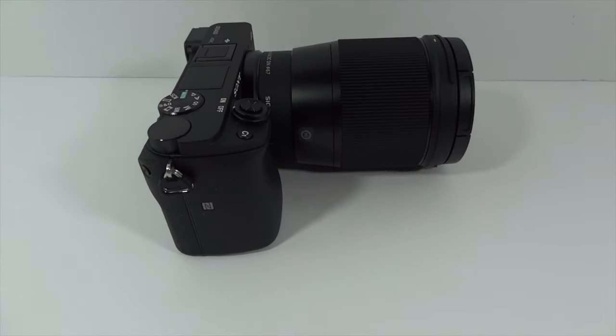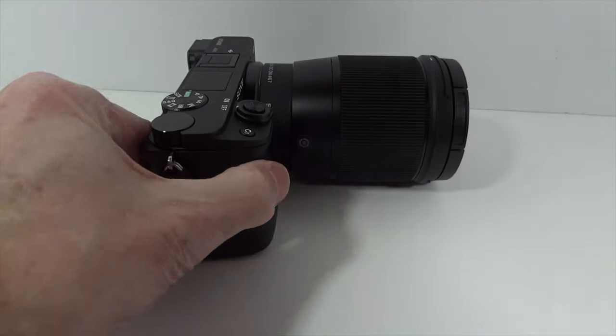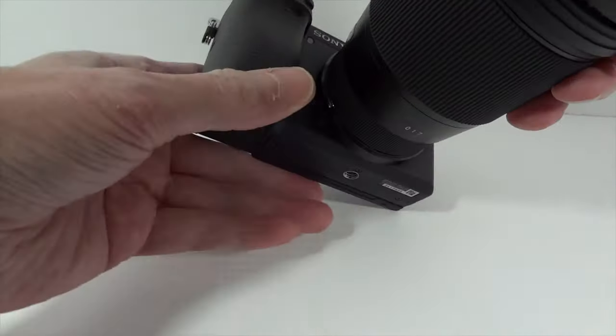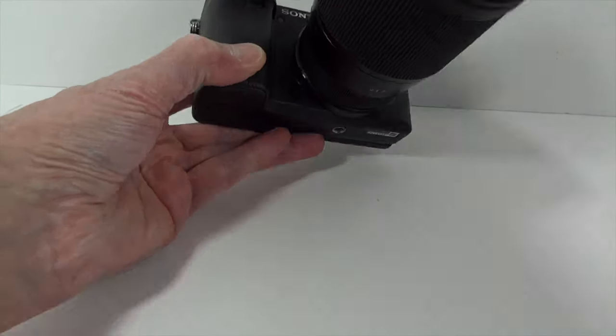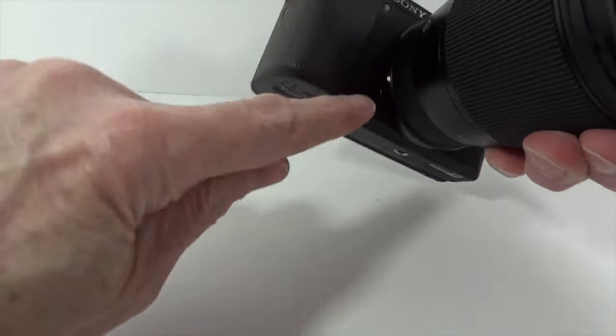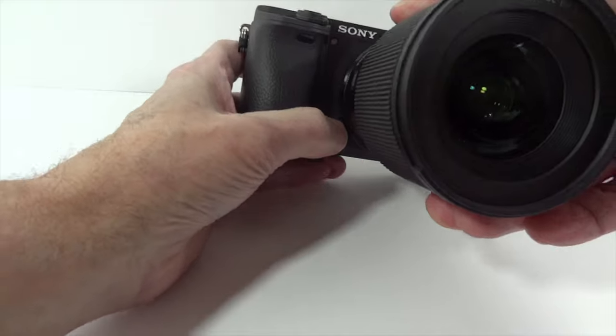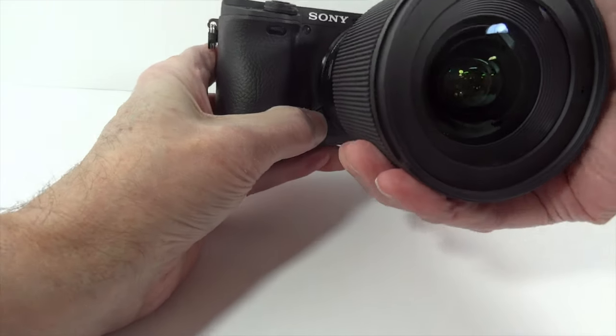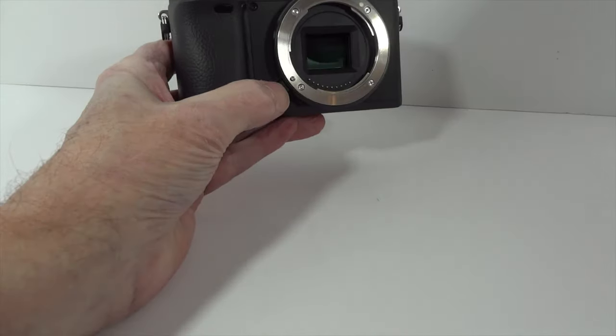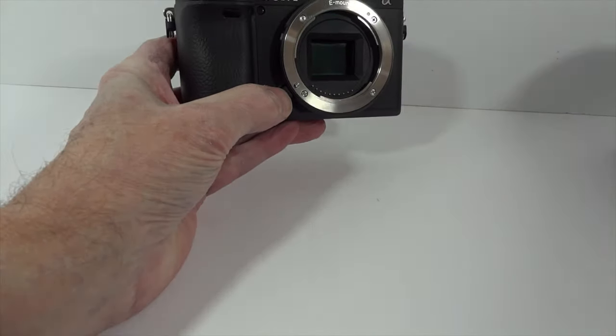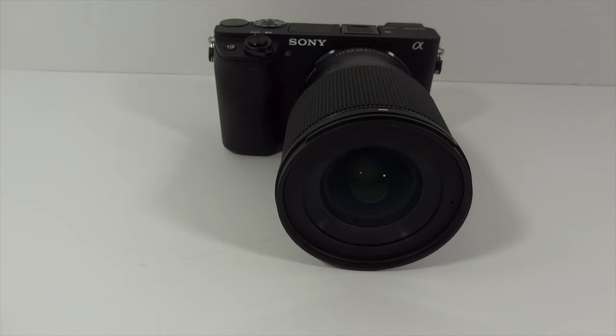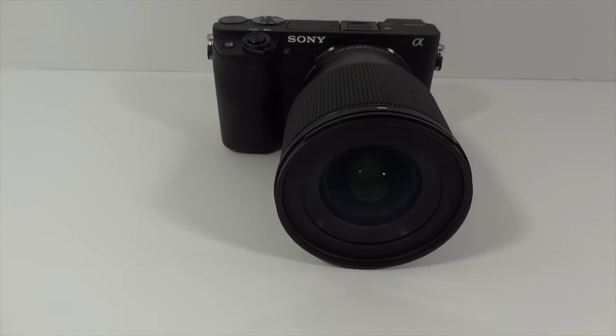Pretty easy to take off. There's this little release button right here. You push that, screw it counterclockwise, and that's all there is to it.